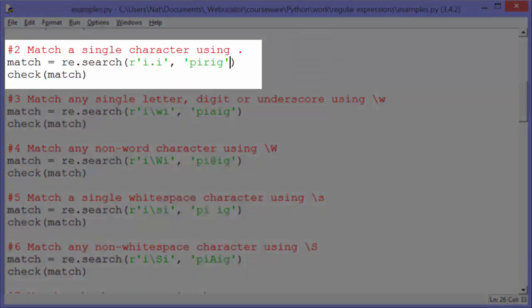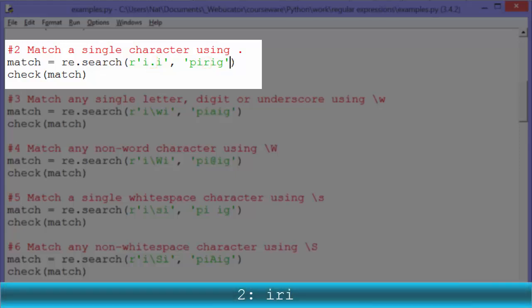Example two: match a single character using dot. Match gets re.search with the raw string 'I.I'. The dot is a special character that evaluates to any character except the newline character. So if we're looking in the string 'PIIRIG', we find I, then any character, then I — where R is the any character. That will return true and check match will output 'IRI'.